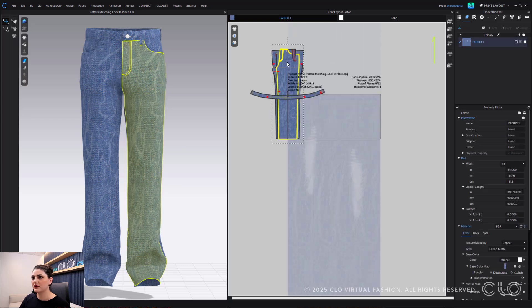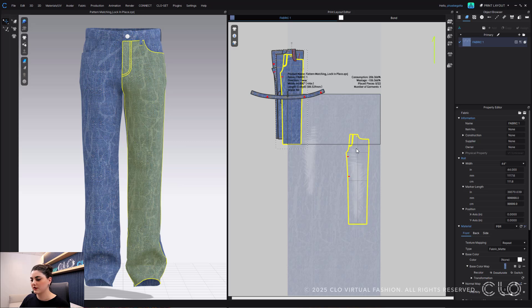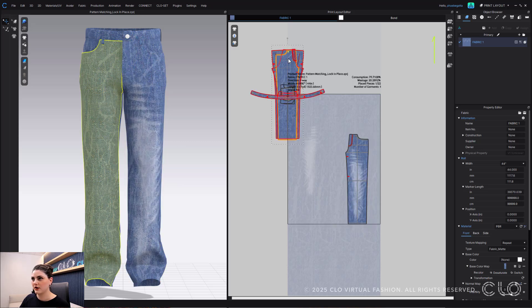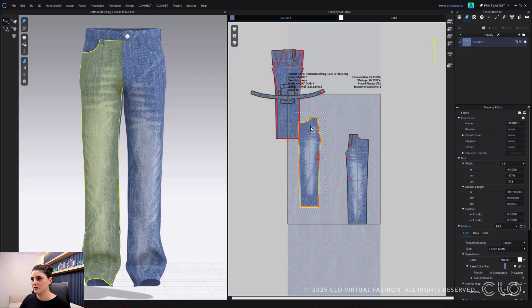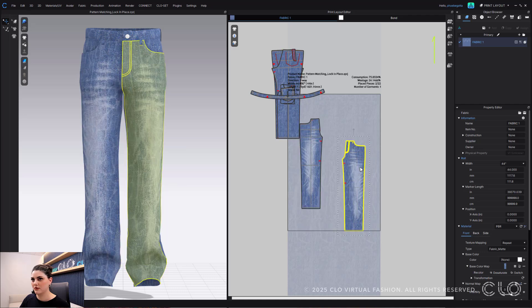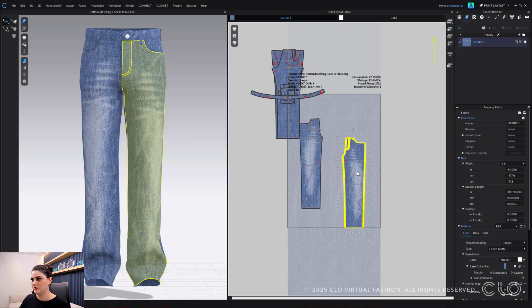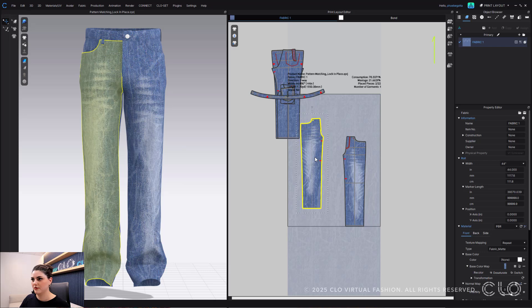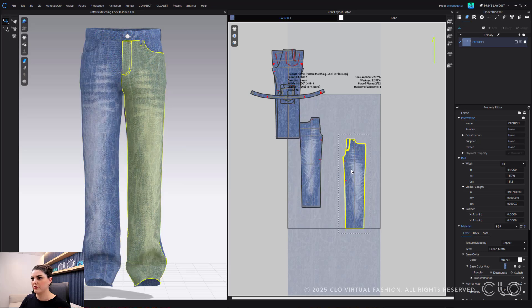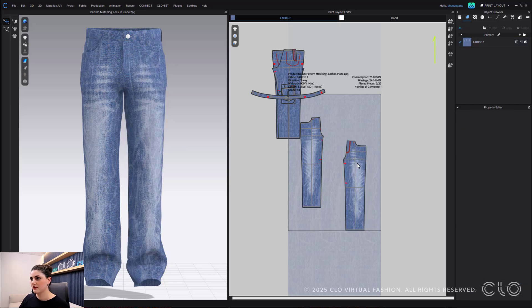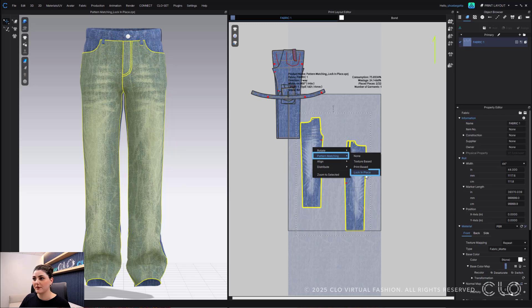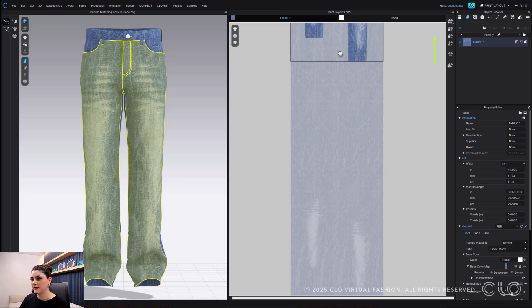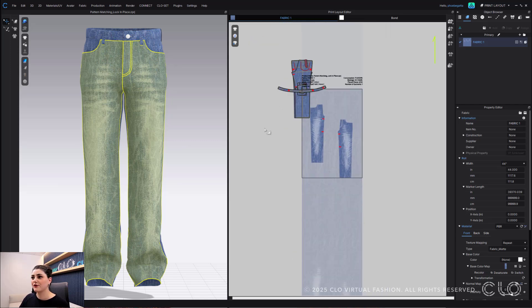Because there are washes within this print here that I want to make sure is followed, what I'm going to do is I'm going to select my pattern piece here and I'm going to place this exactly here. Great. And I'm going to select this, place this here. I'm just making sure I like where my whiskers are at. Now that I'm happy with this placement, what I can do is select both, right click, pattern matching, lock in place. This will then lock these patterns in place to exactly where I want them to be.